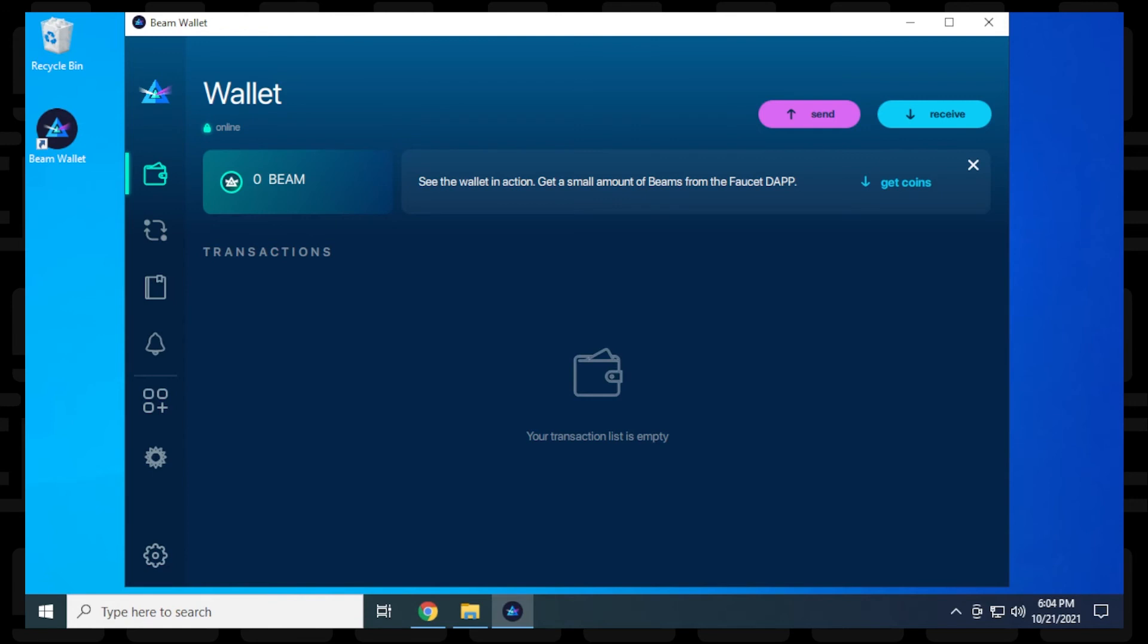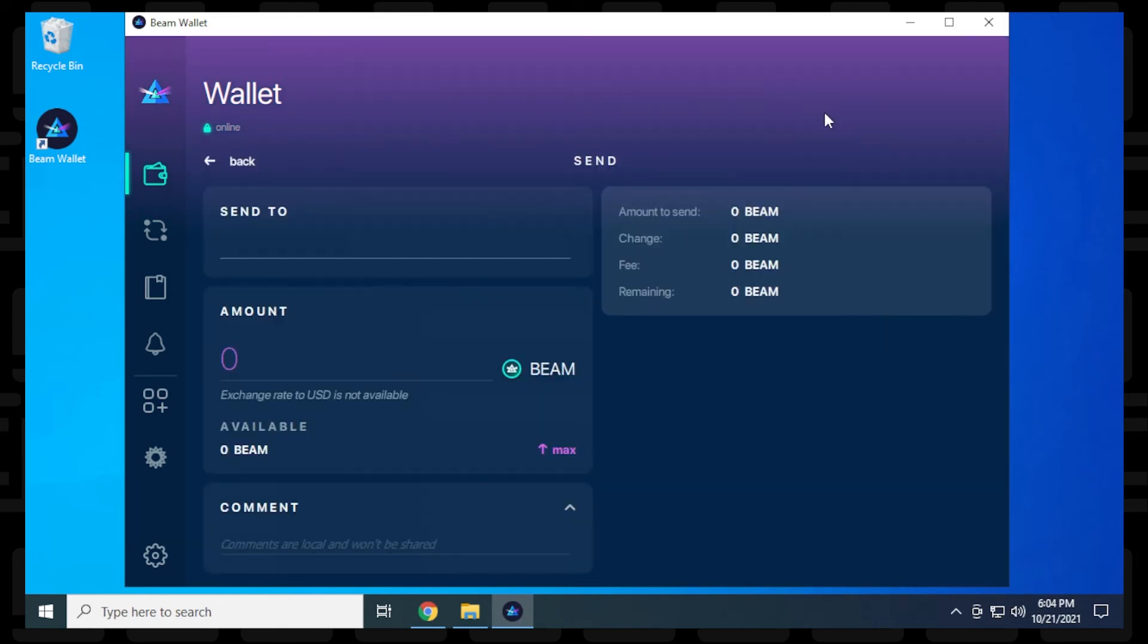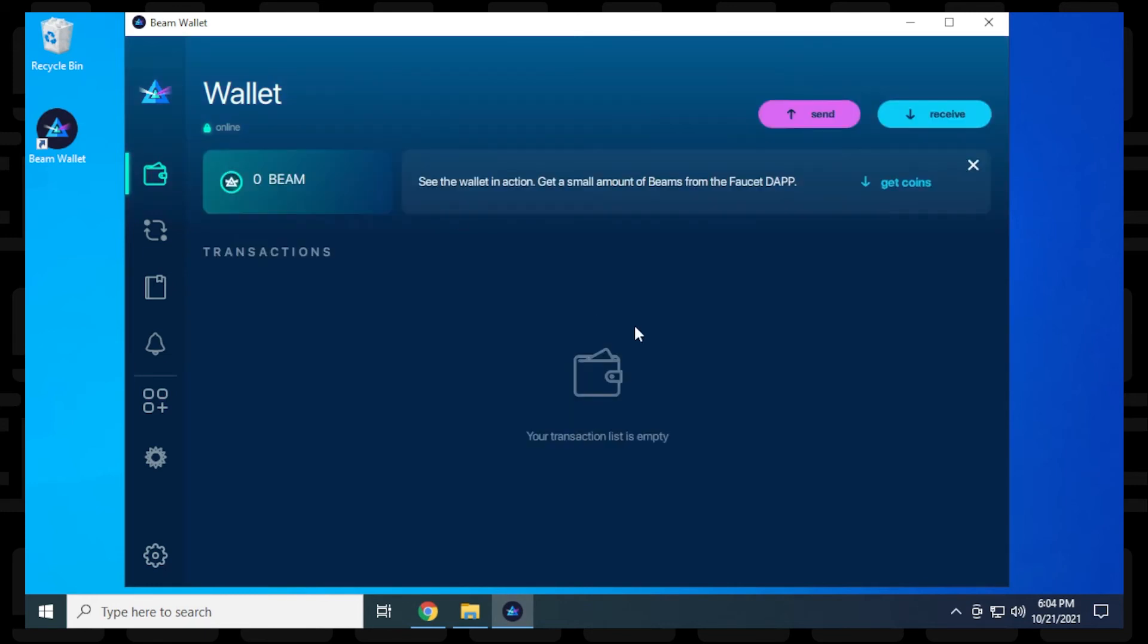Like any other crypto wallet, you have the options to send and receive, which are these options right over here. When you click on send, you can put in the address and then the amount and then you can put in a comment and it should calculate the fees and everything for you as well when you're ready to do that. And let's go back and take a look at the receive.